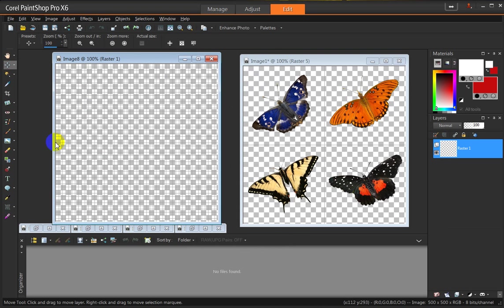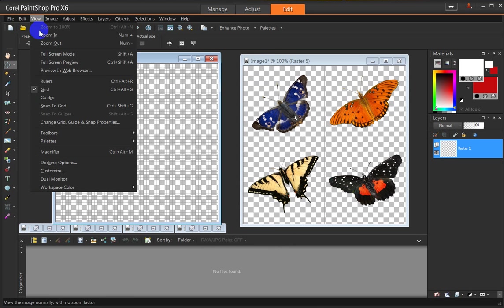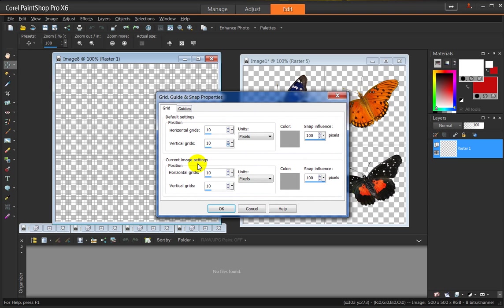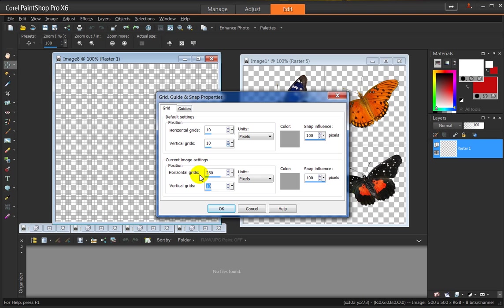Well, they're too small to fit any little image that I want in here, so what I'm going to do is to change that. Change the Grid, Guide, and Snap properties, and you do that through here. This up here is the default settings position at 10. The current image settings is 10, as you can see, and I'm going to change that to 250 each, and that will give me my 500 pixels across and down.